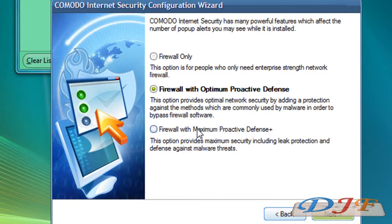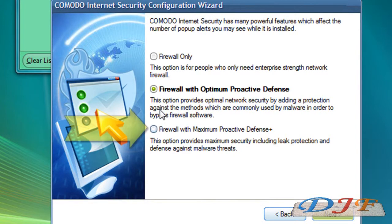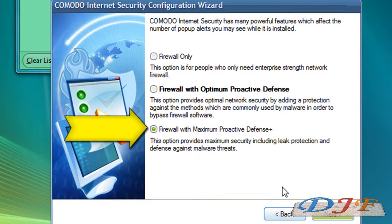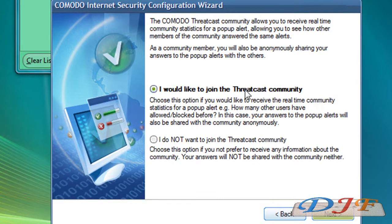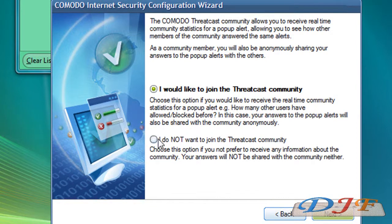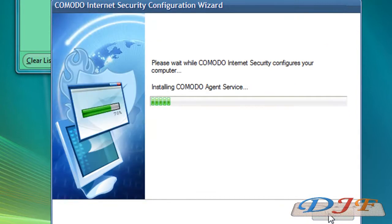I'd like to have mine on the maximum. It's asking you if you want to join the community, you can if you want to. If you do not, just quickly not. Now it's going to install it. Again, like I said before, it's going to be aggravating for the first week and a half, especially if you're installing a lot of programs.